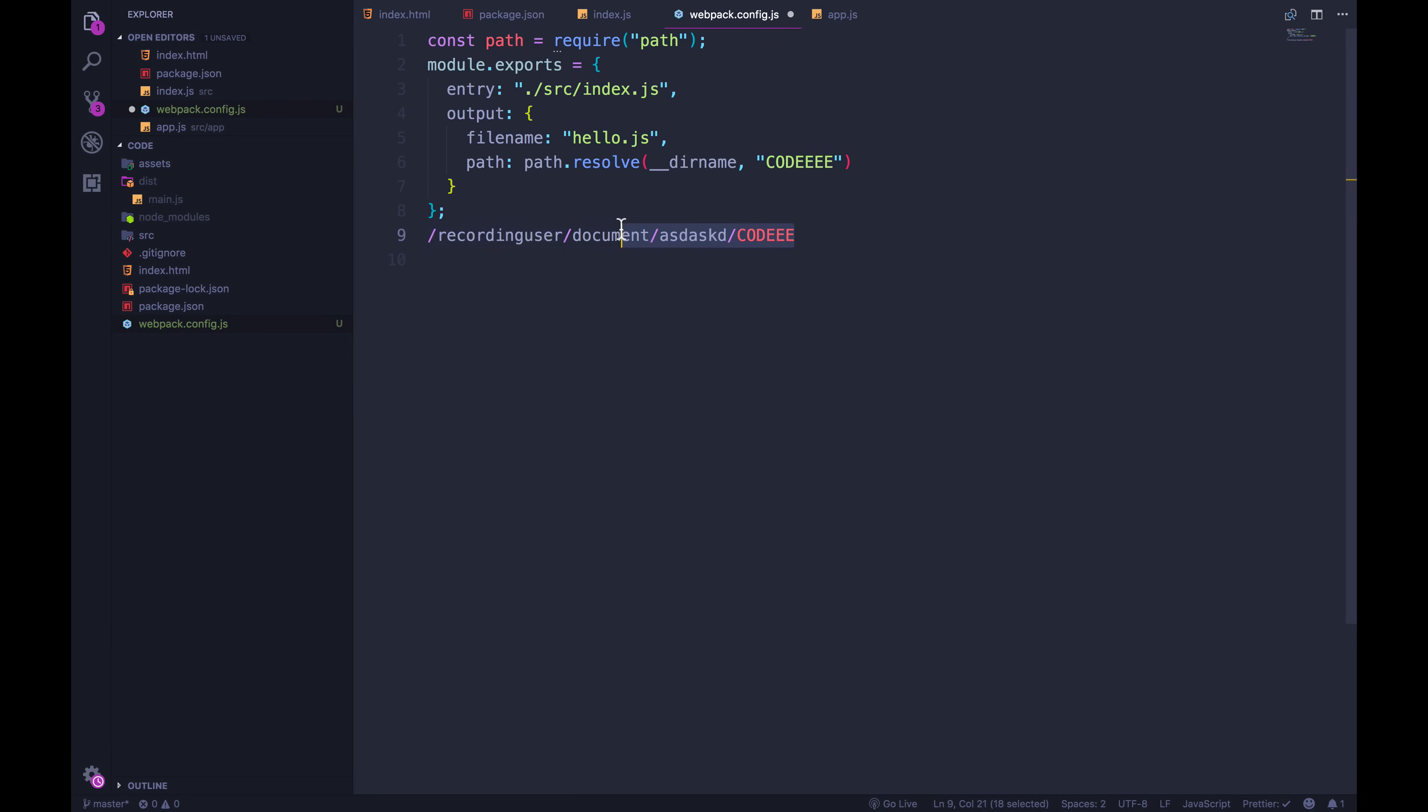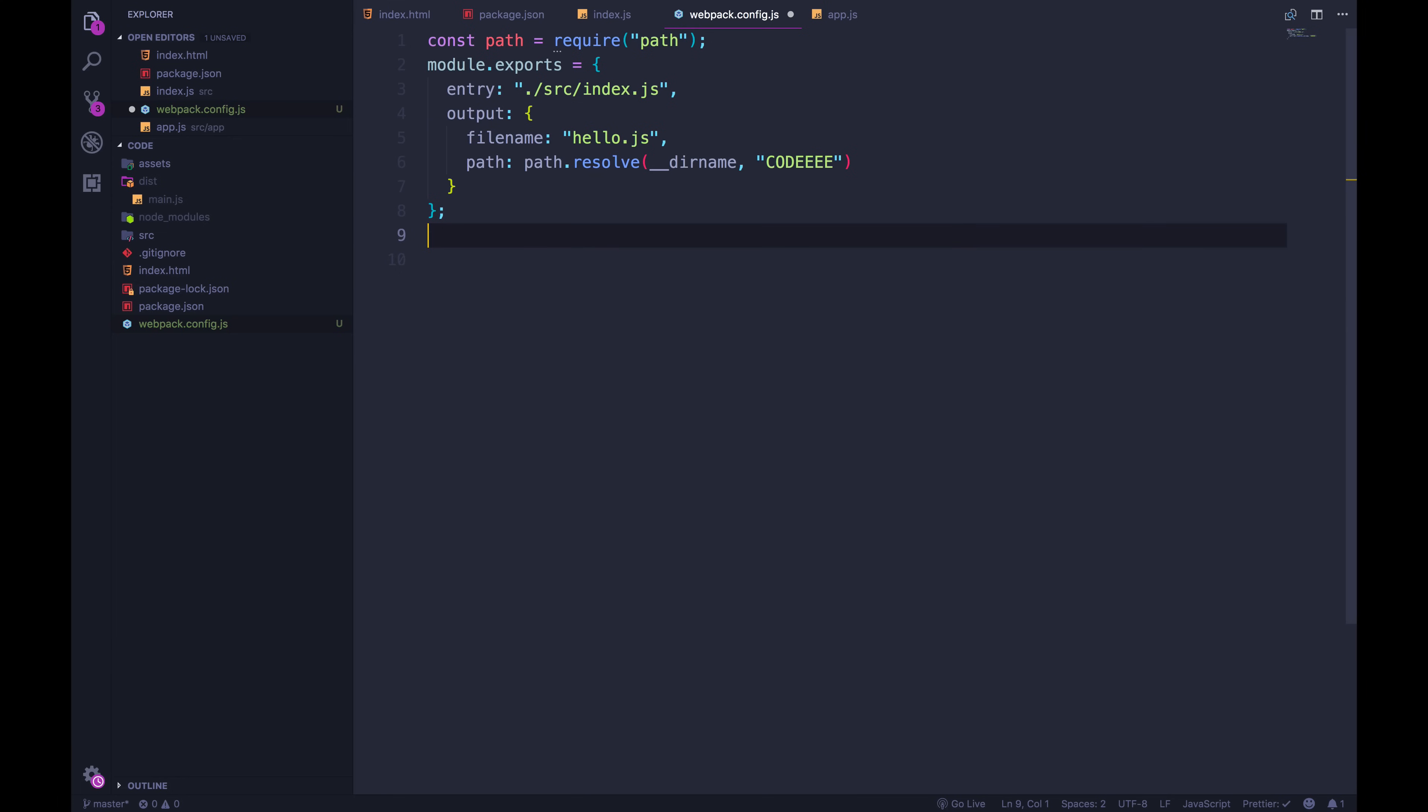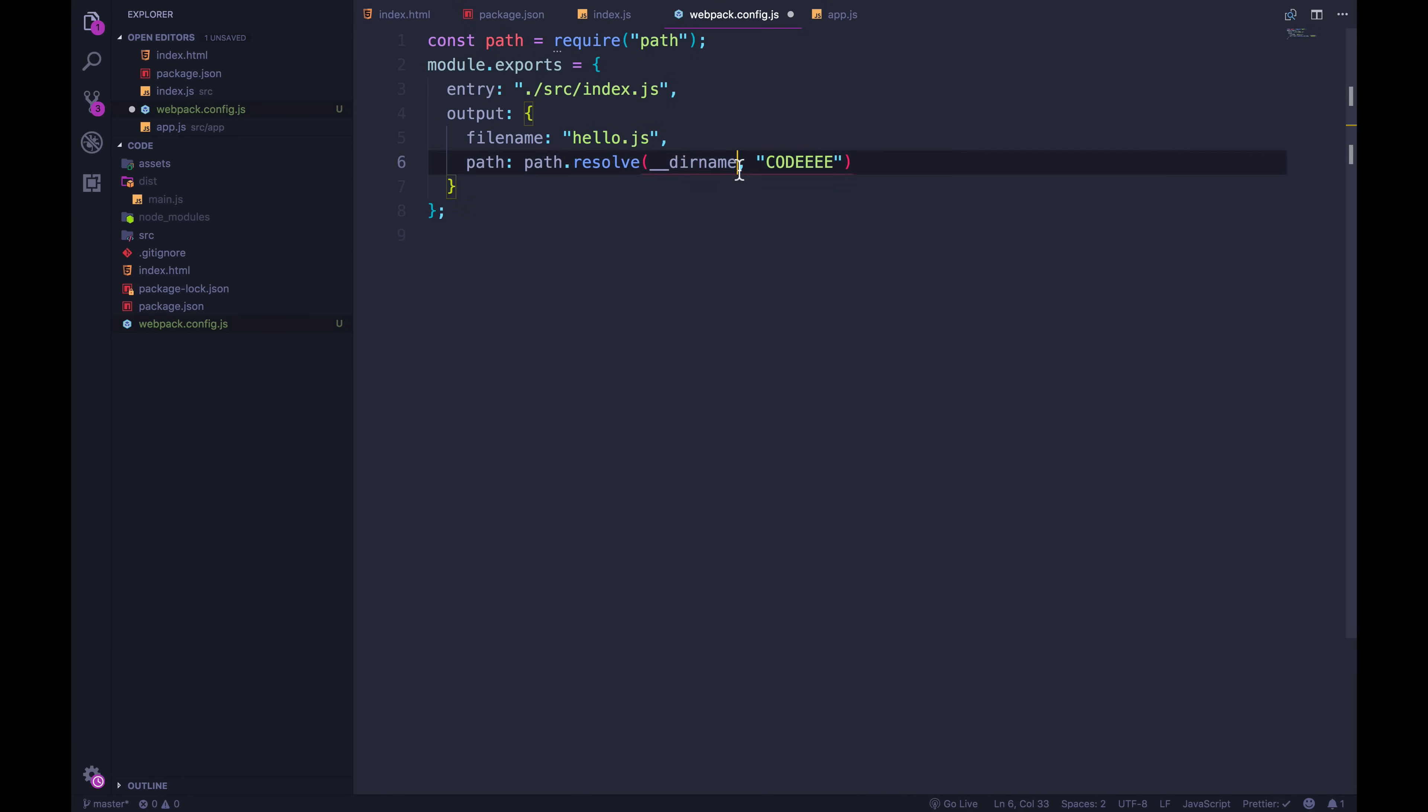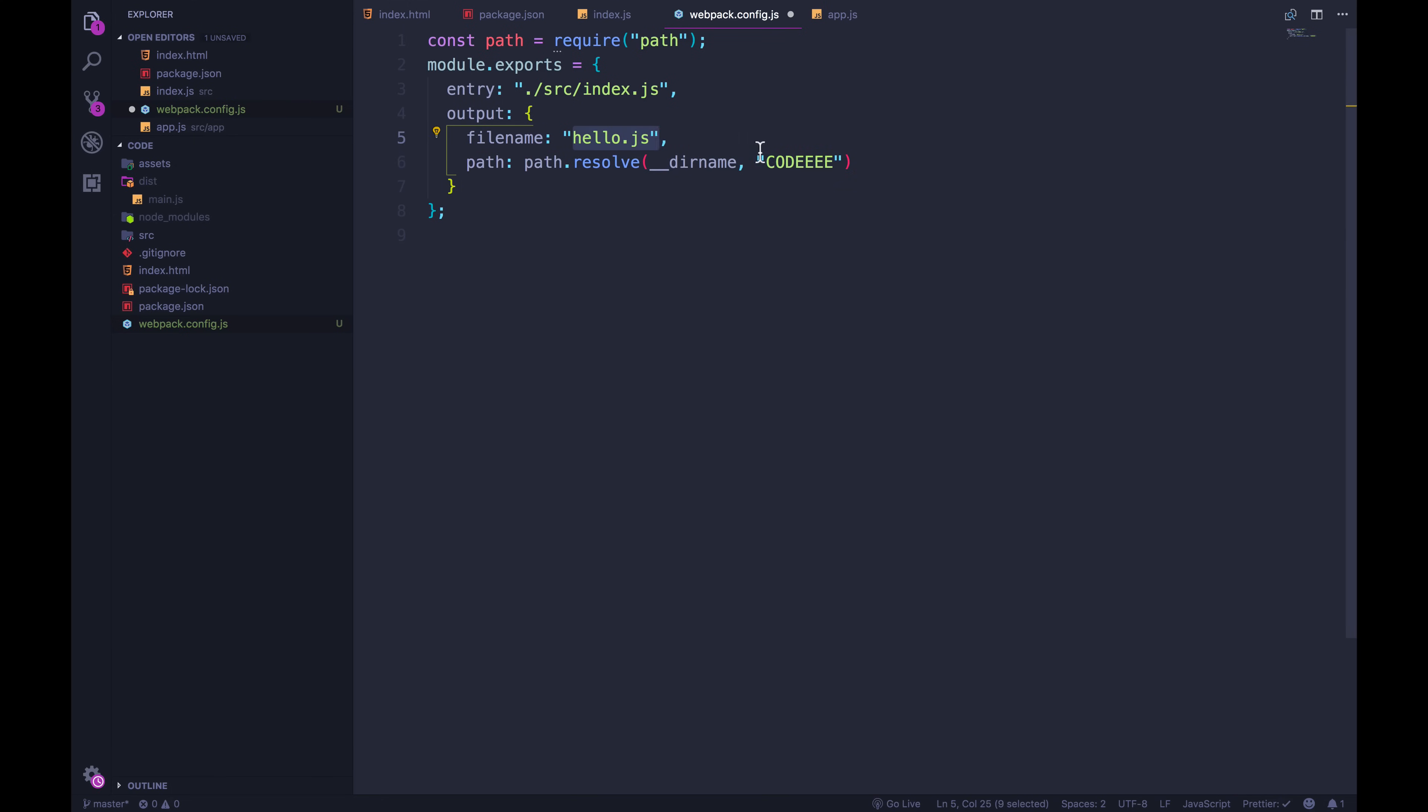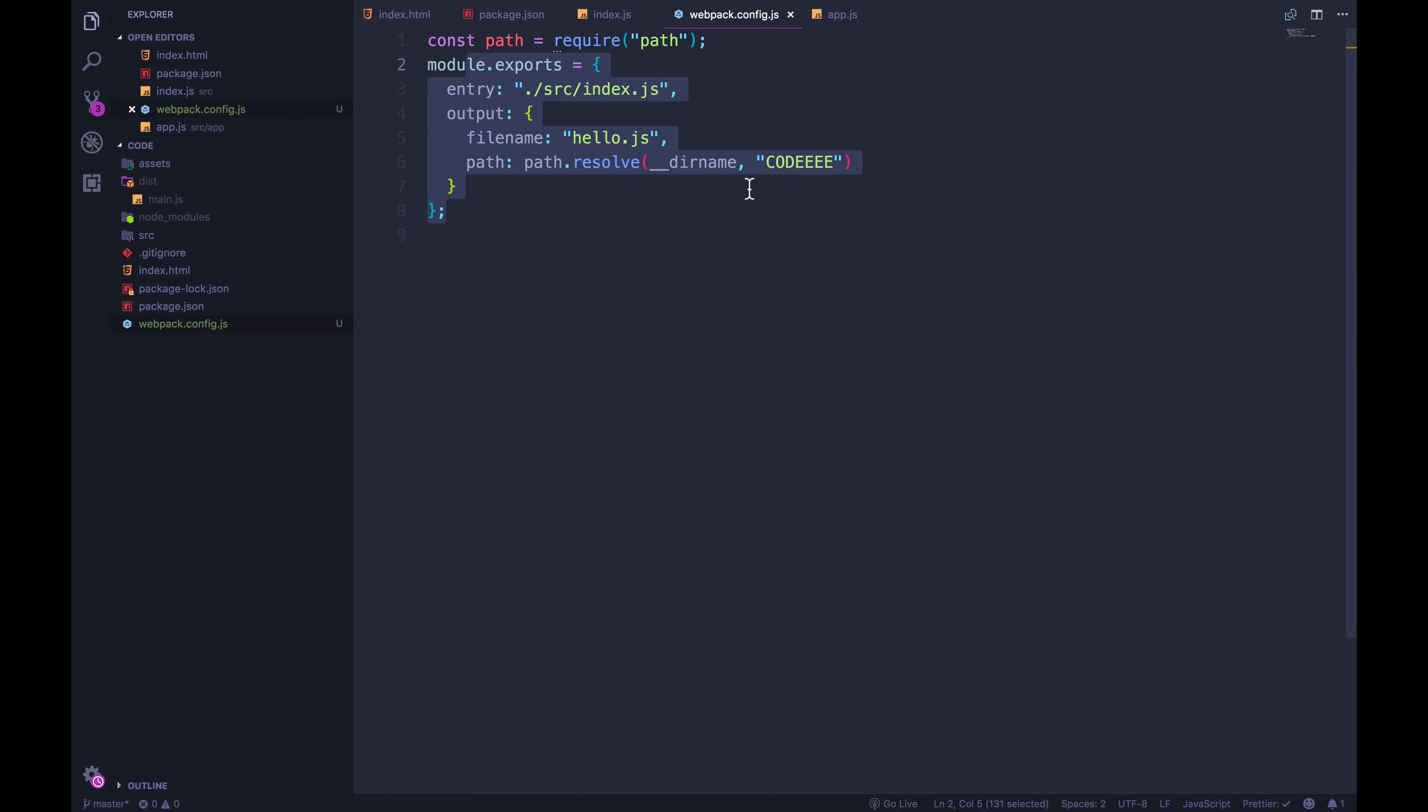But then if someone else is running it on their machine, we don't want to put this recording user hard coded in there as the path for the output. So we can use path dot resolve, which will take the current directory name deer name, which every node script has automatically loaded by default. Anyway, this is just a long way of saying we want to make a file called hello.js inside of a directory called code.